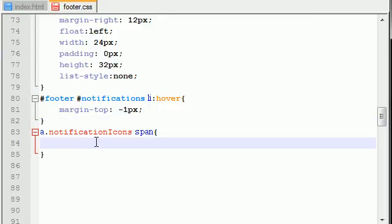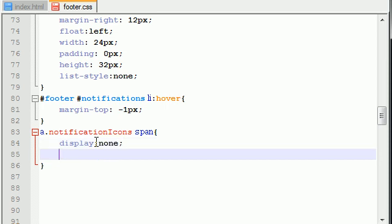So the first thing we need to do is display none. Now again, like I said, this is going to be the default display because we don't want those menus popping up as soon as the page loads. We want to wait until the user hovers over them.